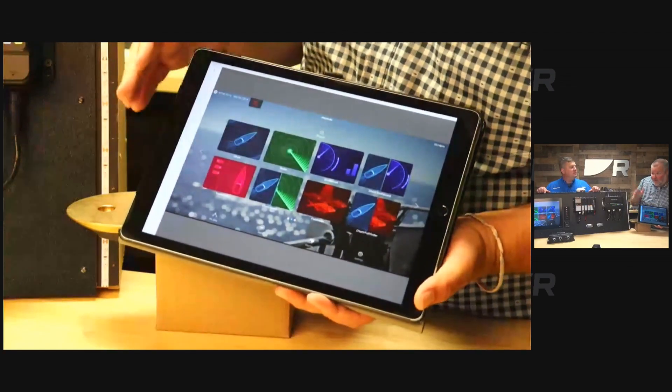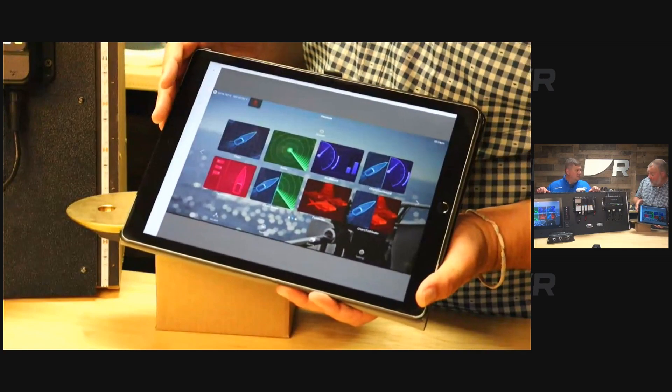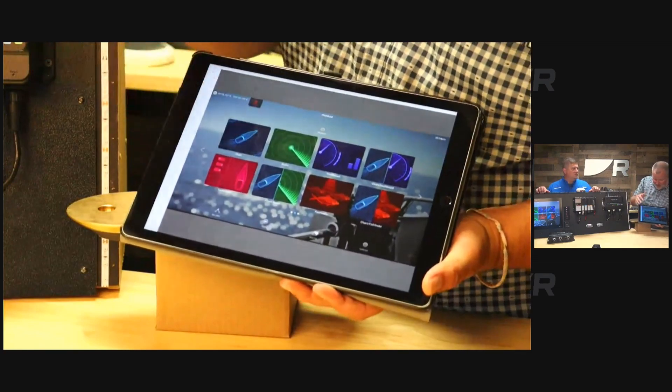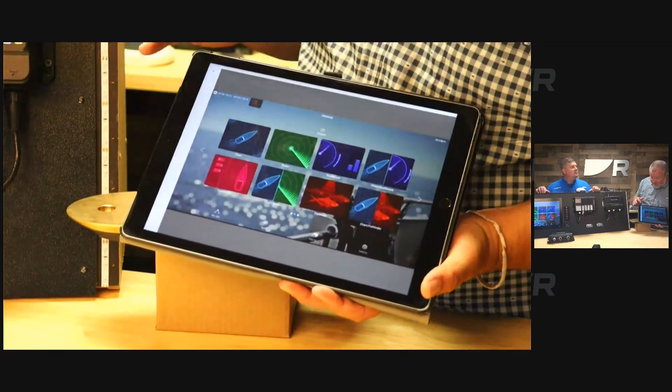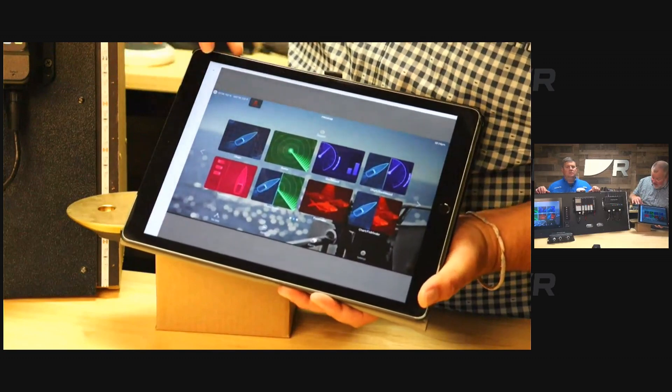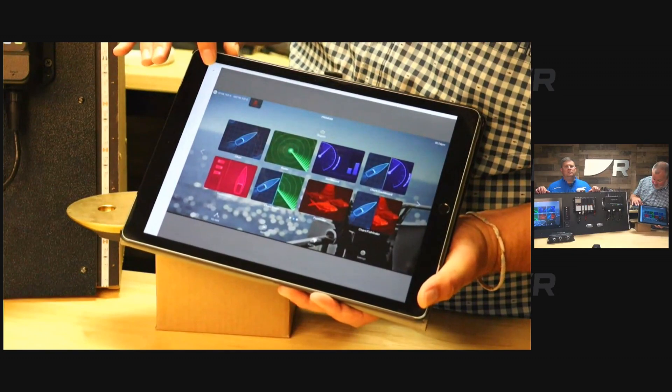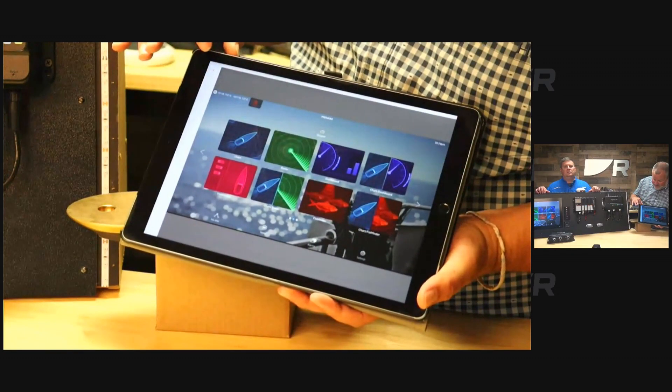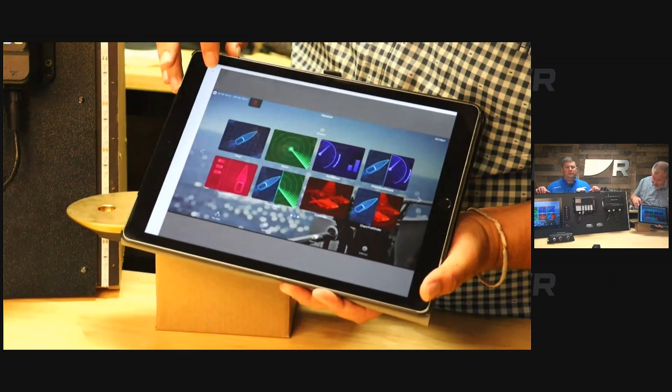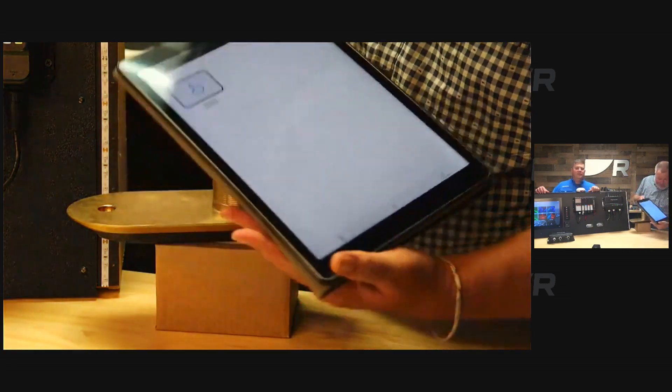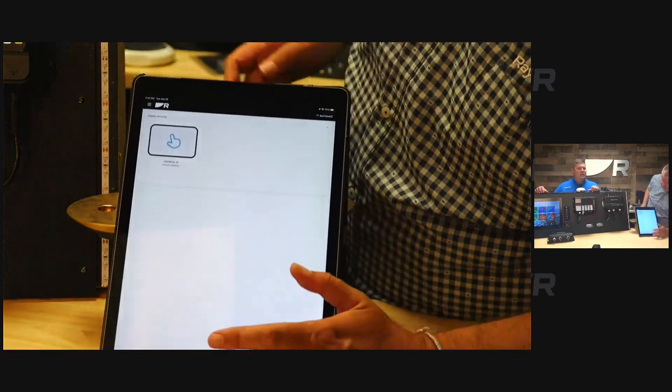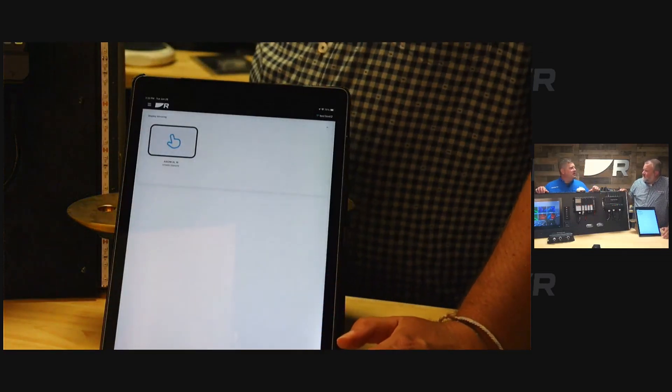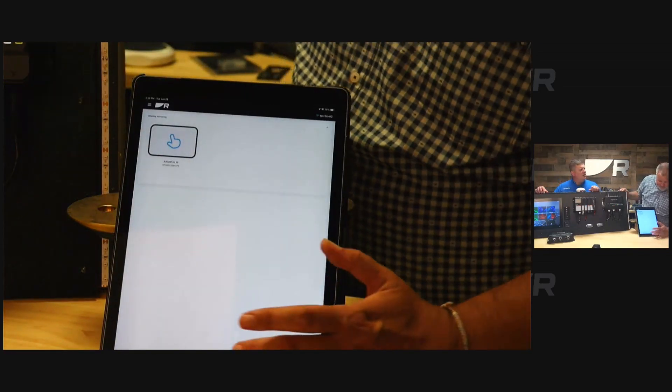If your chart plotter is up at the helm or wherever, you can access this from everywhere. That's the control feature. I'll go ahead and close out of that and we'll start to look at some of the other features. I think you can also look at some data on here from your navigation network?